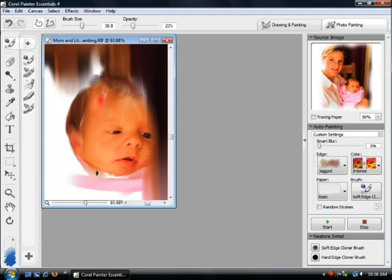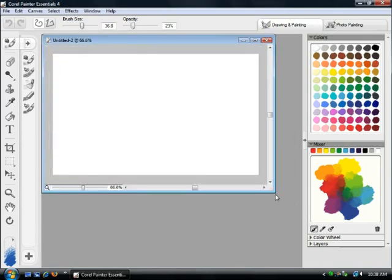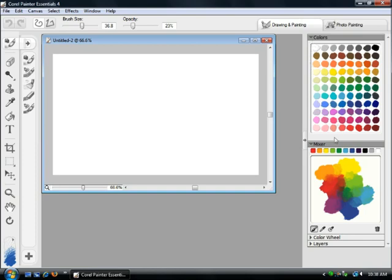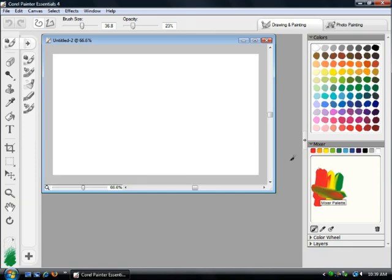That's the photo painting side of Painter Essentials. Let's have a quick look at drawing and painting. If you have any artistic ability at all, this is certainly right up your alley. We'll select File New and open a blank canvas. Looking at the interface, the color palettes give you a variety of different colors — you can select red easily, or mix colors the way artists traditionally would. So if you add some yellow and some green, as you make brush strokes you're actually mixing the color to get very different colors — a very unique experience.